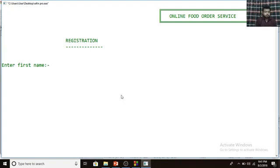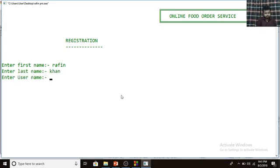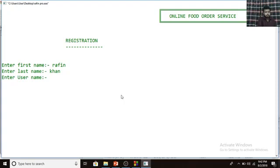In the registration form, you have to fill in your first name — R-A-F-I-N — and your last name — K-H-A-N. Your username is very important here, because when you want to login to this system as a customer you have to enter your username and password, so you have to remember it. My username is going to be RAFIN.